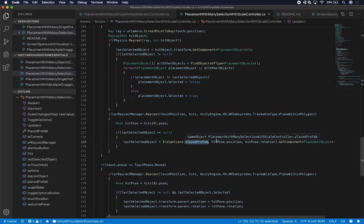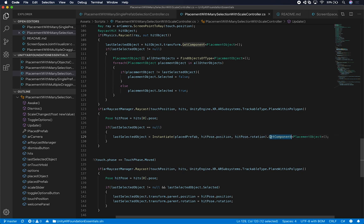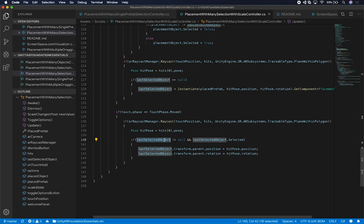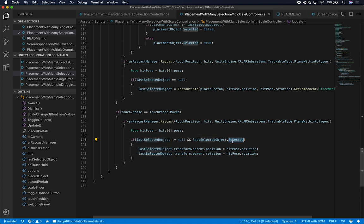If I hit a plane and the last selected object is null, I know I need to create a new instance — instantiating a new statue at a specific point on the plane. I pass in the place prefab, the hit pose position, the rotation, and I get the placement object component out of the instantiated prefab to set the last selected object. And if the touch phase is moved — meaning I'm moving my finger while holding — I do another raycast, and as long as the last selected object is not null and is selected, I change the position and rotation of that object.